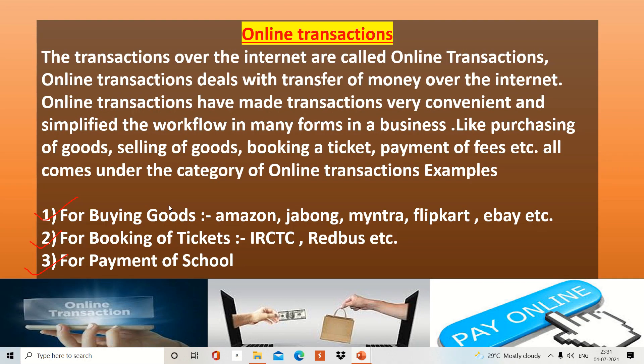Let's start with online transaction. First of all, we need to understand what is online transaction. Online transaction is the payment method in which the transfer of funds and money takes place online. 'Online' means whenever we are connected to the internet, and 'transaction' means the exchange of goods, services, or money.